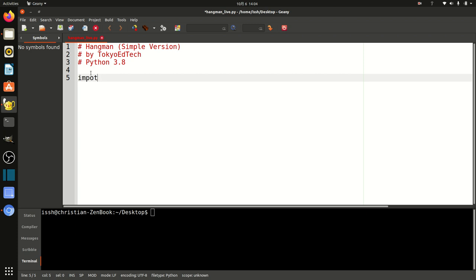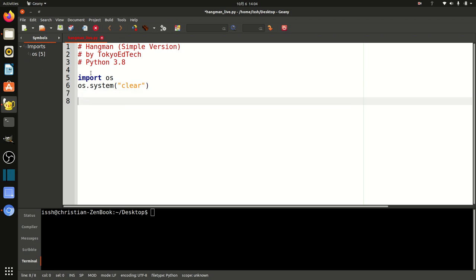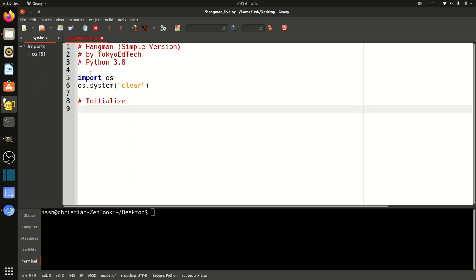First thing I do is import OS and use os.system('clear') because I want to clear the screen. If you're on Linux like me — I'm on Ubuntu — or Mac, you use 'clear'. If you're on Windows, I think it's 'cls'. So the first thing we need to do is initialize our game. Initialize just means to set the initial values.